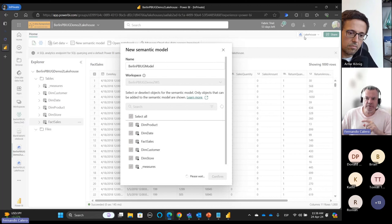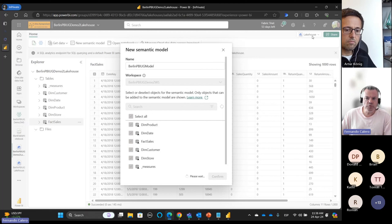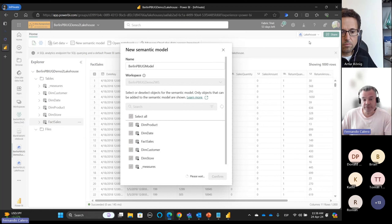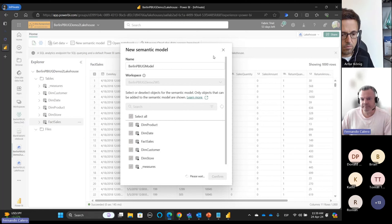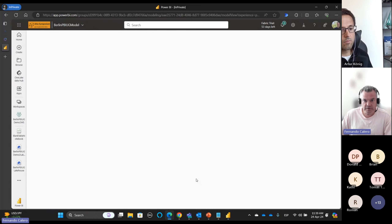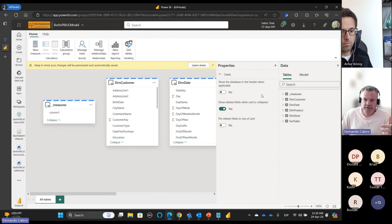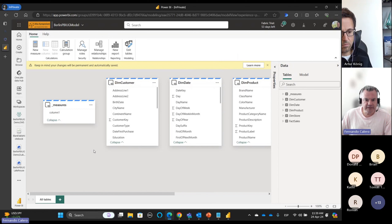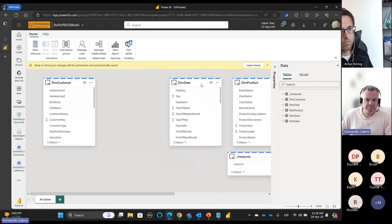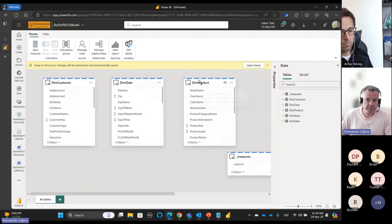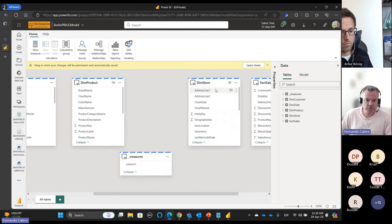The bug before caused an error — the workaround was to go to the SQL Analytics Endpoint and create the semantic model from there, but apparently they fixed it. So now we're creating our semantic model with these tables. Here it is, and we can start building relationships.